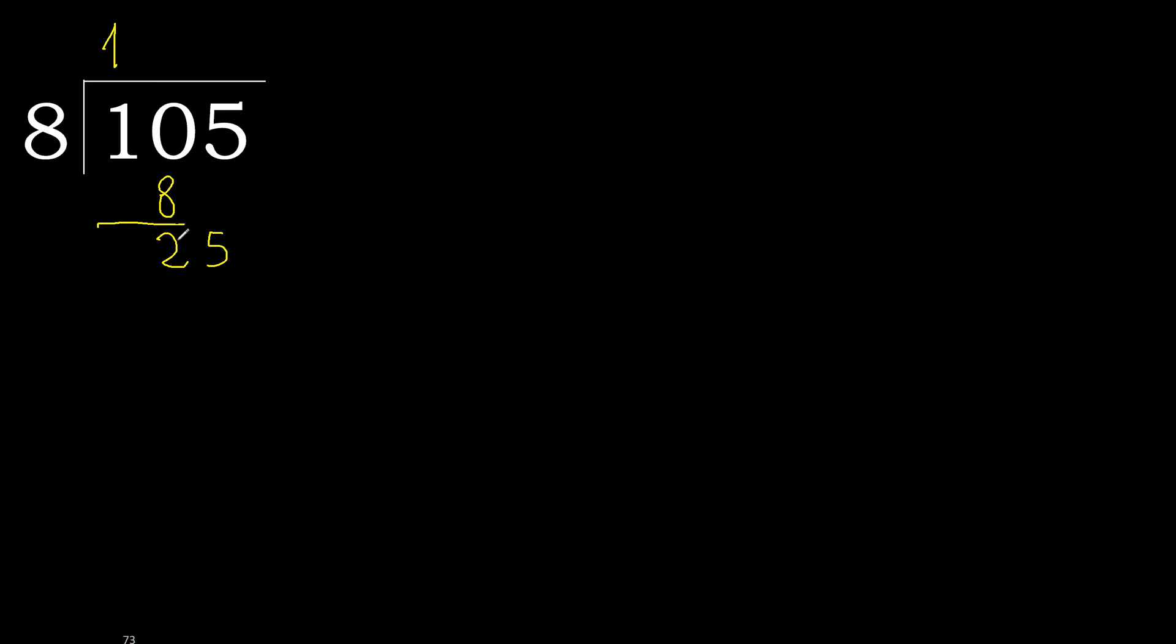Next, 25. 8 multiplied by 4 is 32. 32 is greater. Multiply by 3. 24 is not greater. 25 minus 24 is 1.